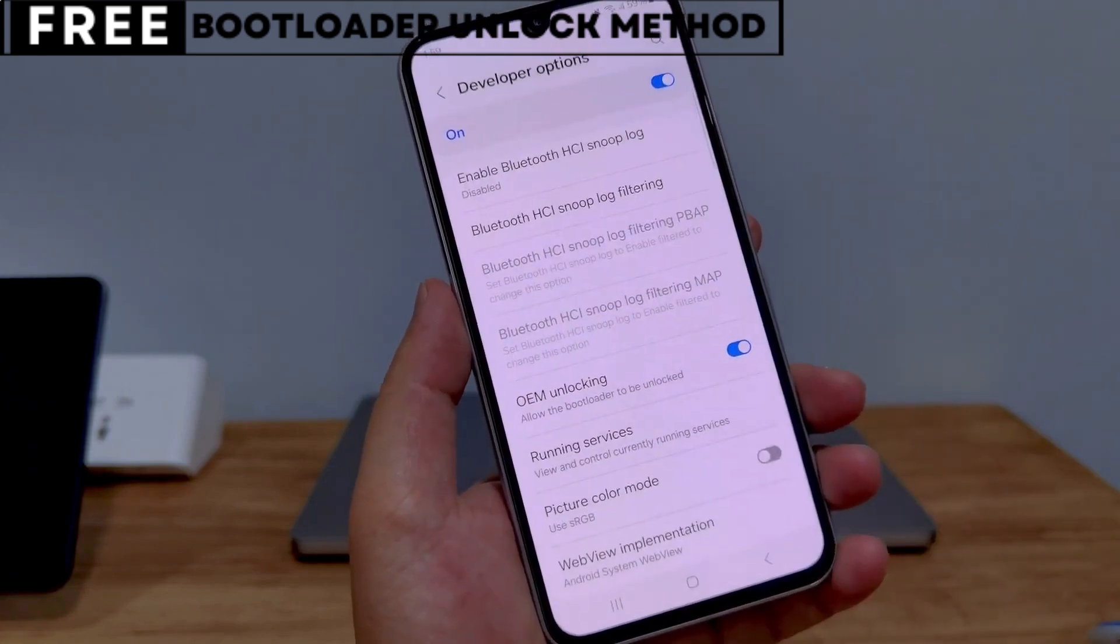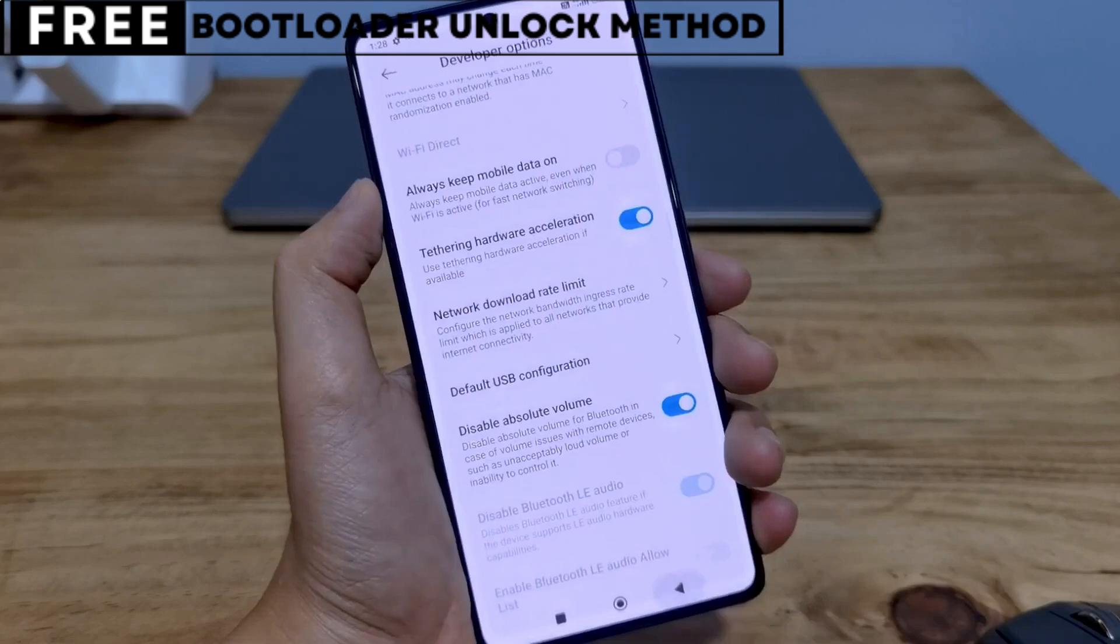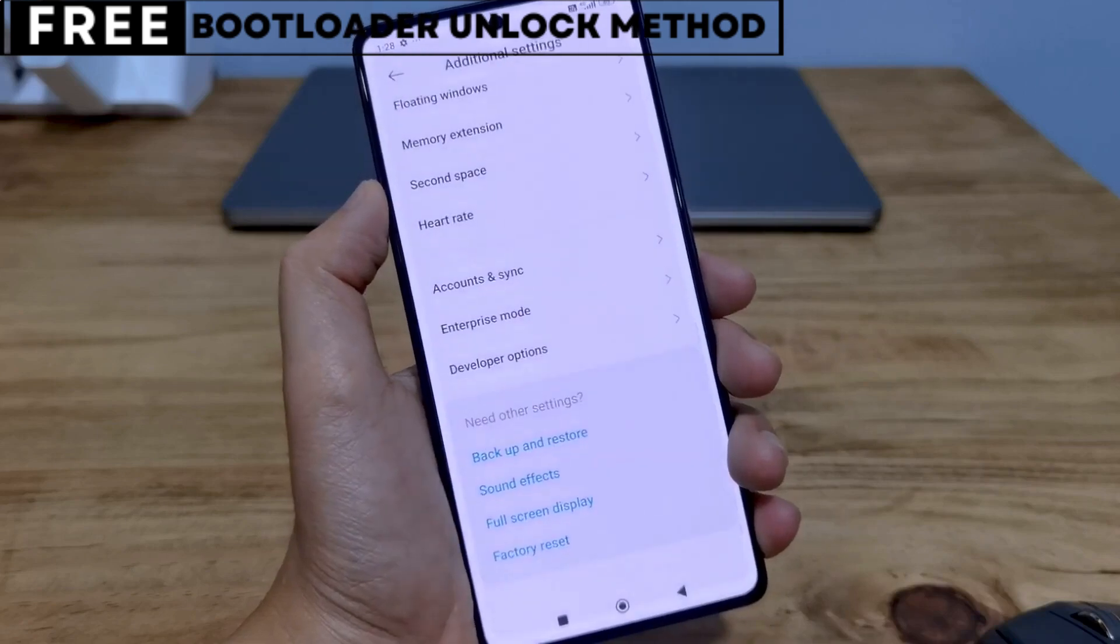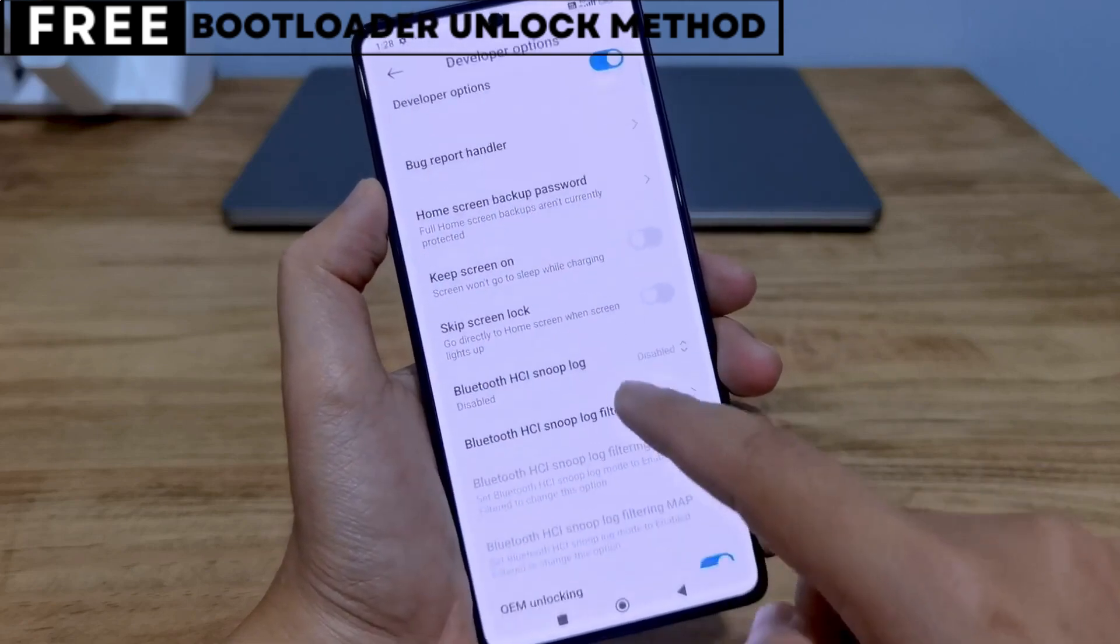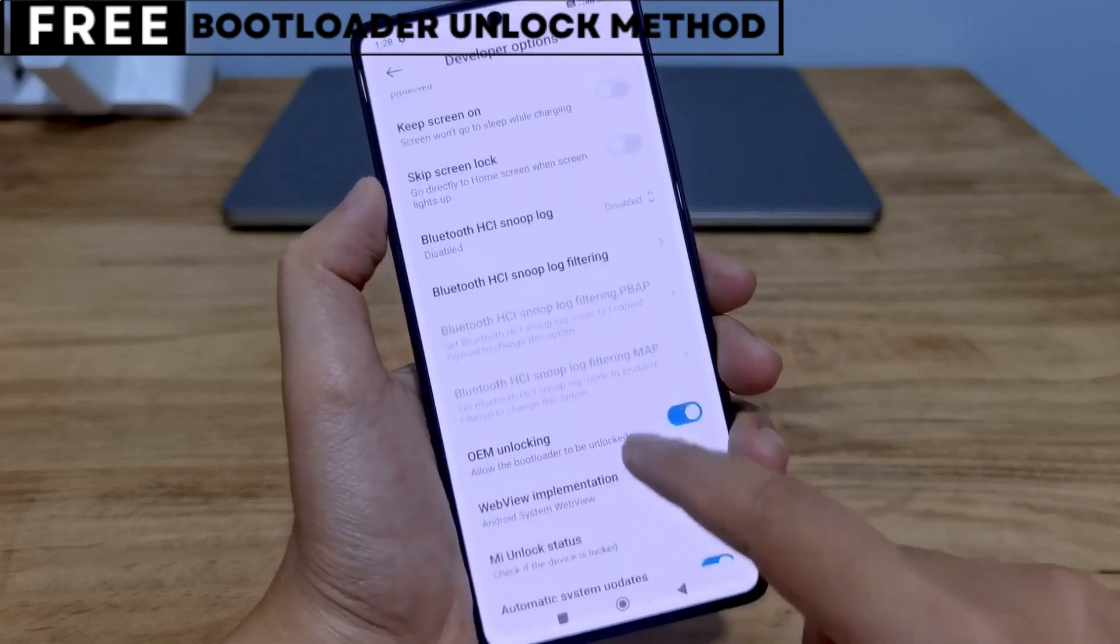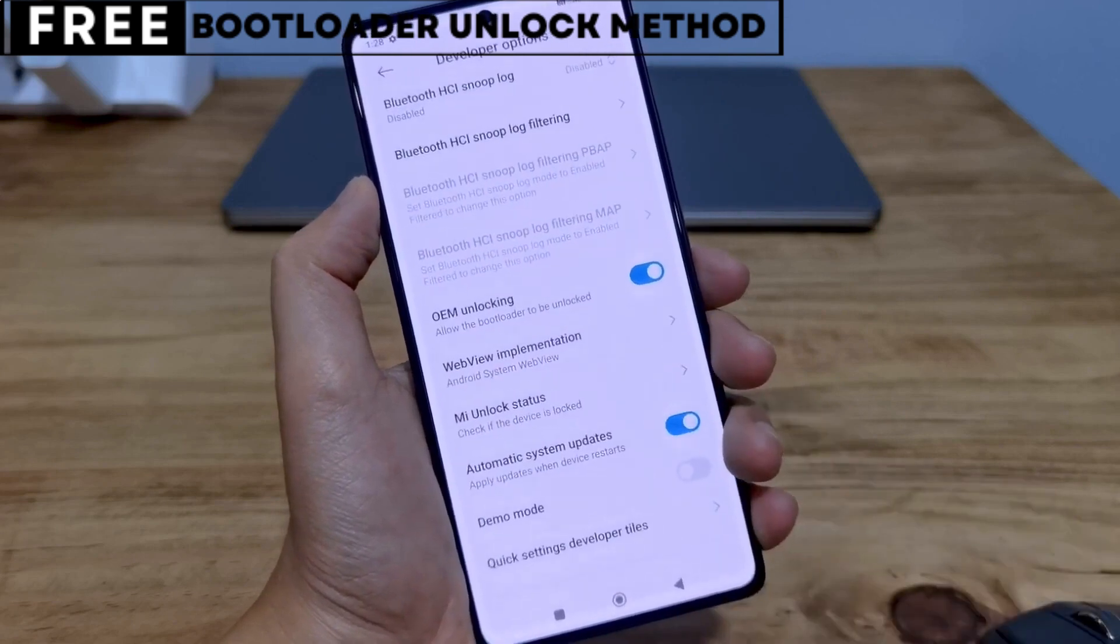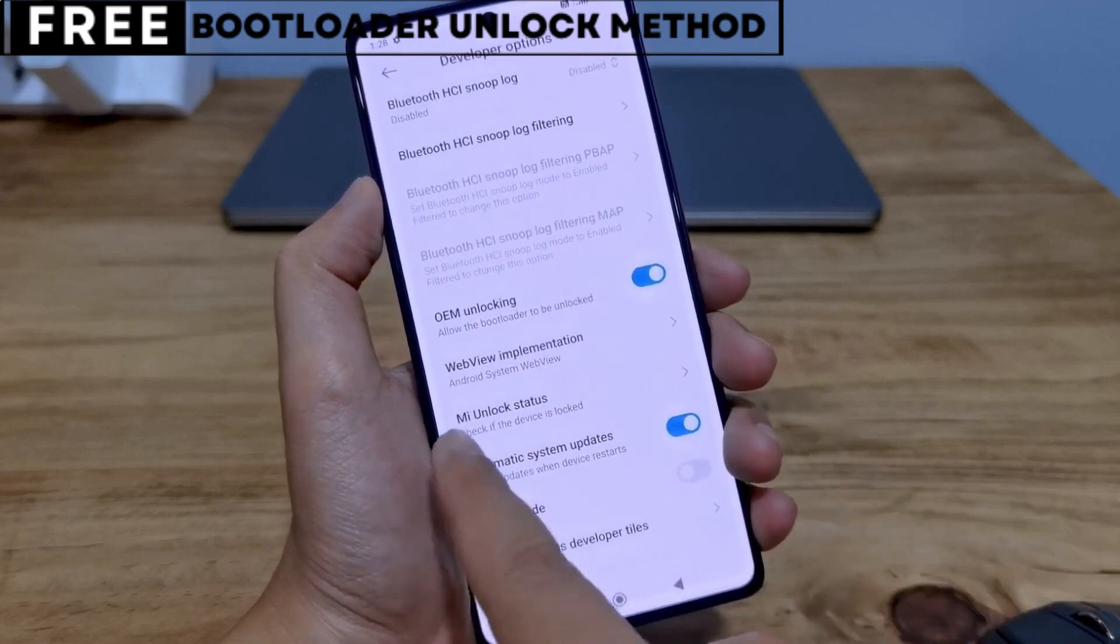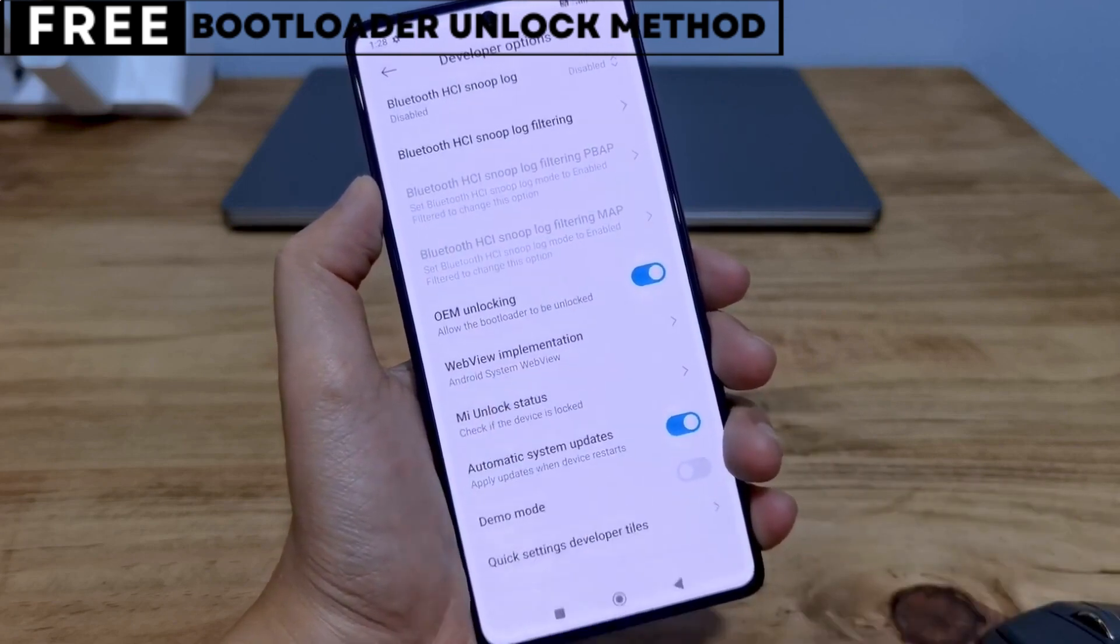When you unlock your phone's bootloader, you open the door to customizing your device in many exciting ways. You can easily install custom ROMs that give you new features, better battery life, and faster performance.